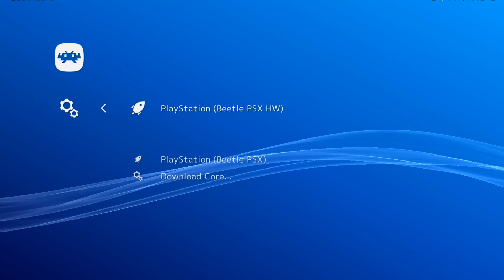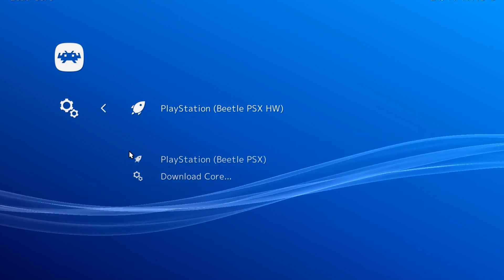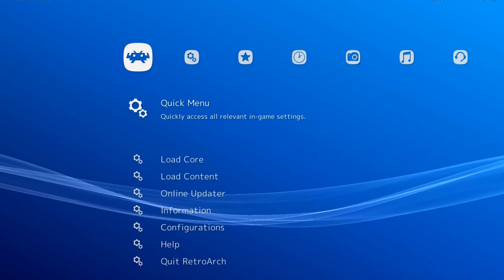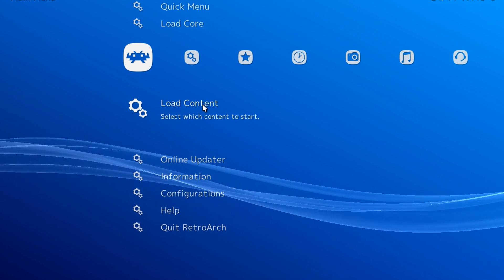You've installed the core. Now how do you get your games into RetroArch proper? Head back to main menu and select Load Content.